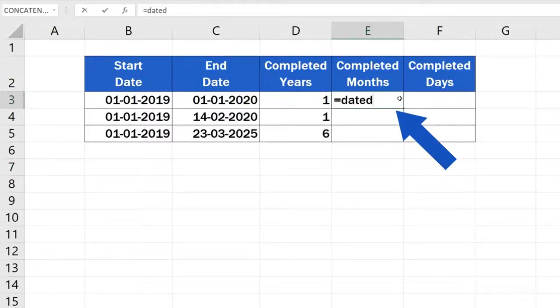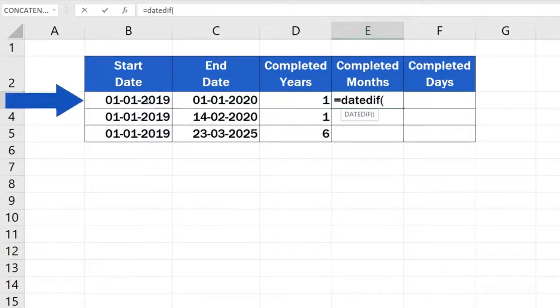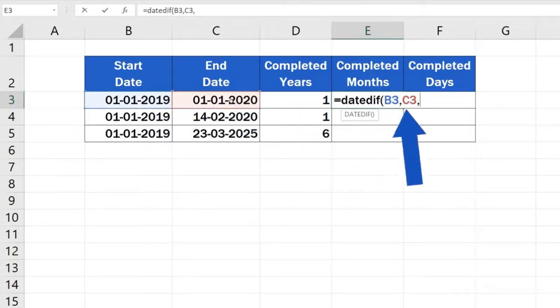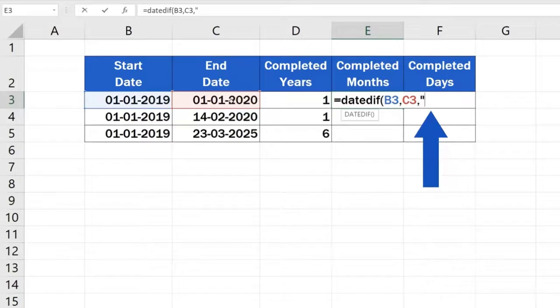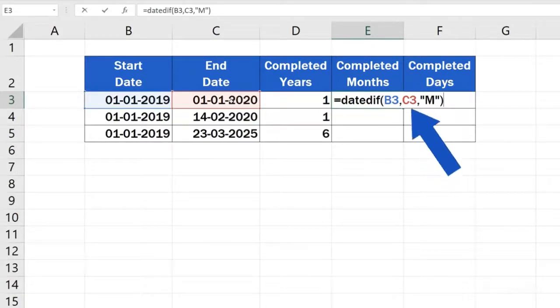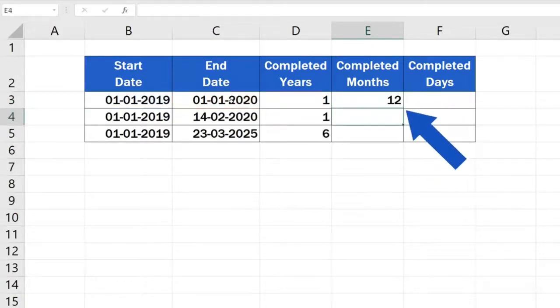Type in the equal sign, then enter the DateDiff, then the start date, a comma, the end date. But now, instead of typing Y, type M for months, because we want to find out the number of completed months. Close the brackets, and the result appears right in front of us, in the target cell.